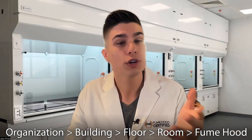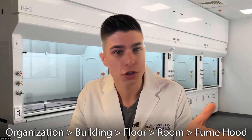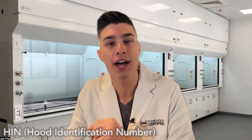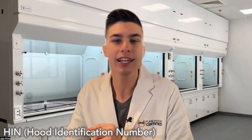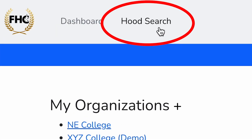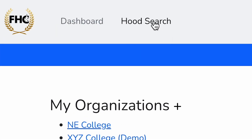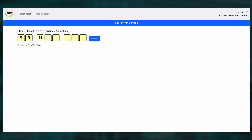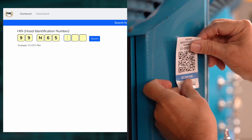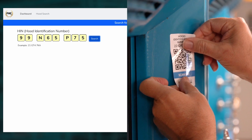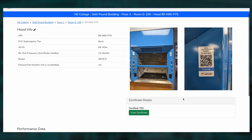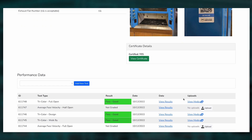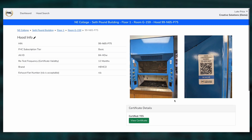You can also search hoods by the hood identification number, just by clicking the hood search button at the top of the page. Then you enter the HEN number that you assigned to the hood, and it'll automatically pull up that hood's information and test results in the software.